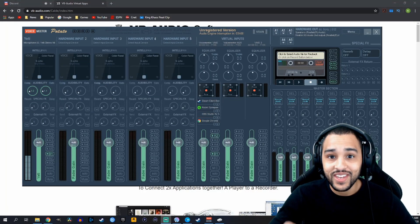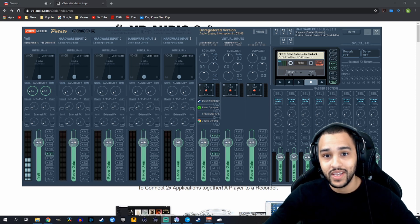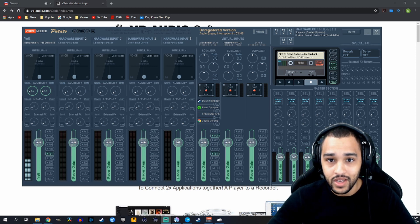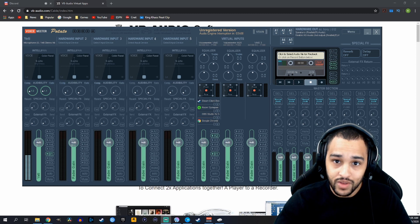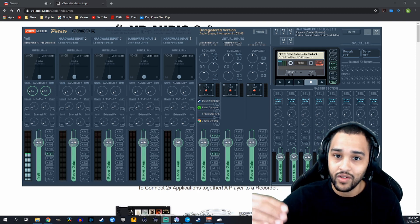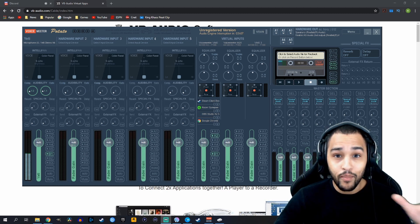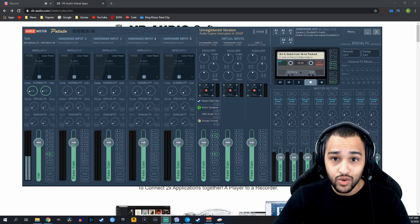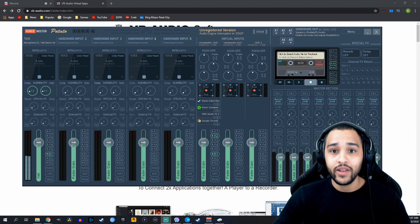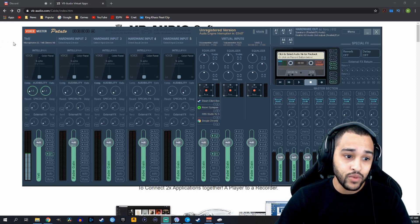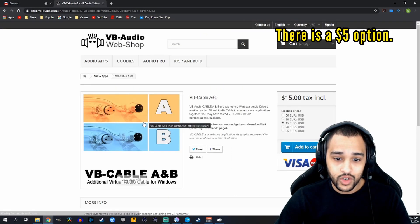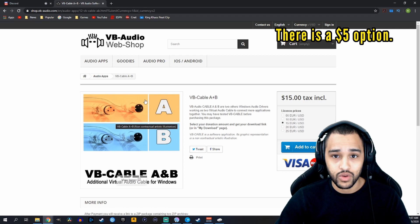When you download VoiceMeeter, it gives you one free virtual cable. What we can do with this virtual cable is connect our Xbox Live party or Discord party and separate it from all the other PC audio. In turn, we'll be able to mute them from our stream but still hear them, put them in the stream but mute them so we couldn't hear them, and adjust their volume over gameplay and yourself. If you want both Xbox Live and Discord at the same time, you'll need more virtual cables. I donated $5 to VB Audio — the people who make VoiceMeeter Banana and Potato — and that gives you two additional virtual cables, virtual cable A and B.